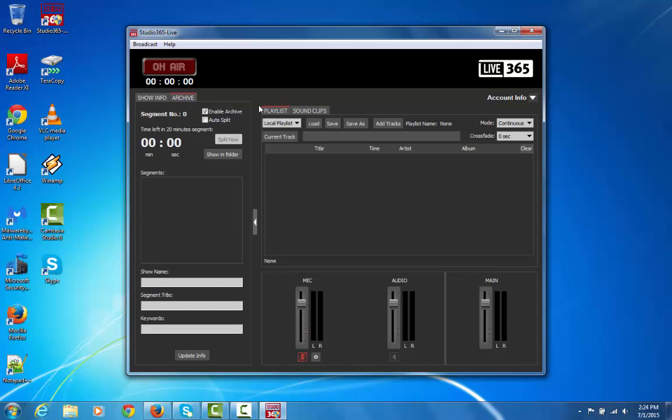Aside from that, you can automatically check off AutoSplit, and it'll automatically split your file every 20 minutes.